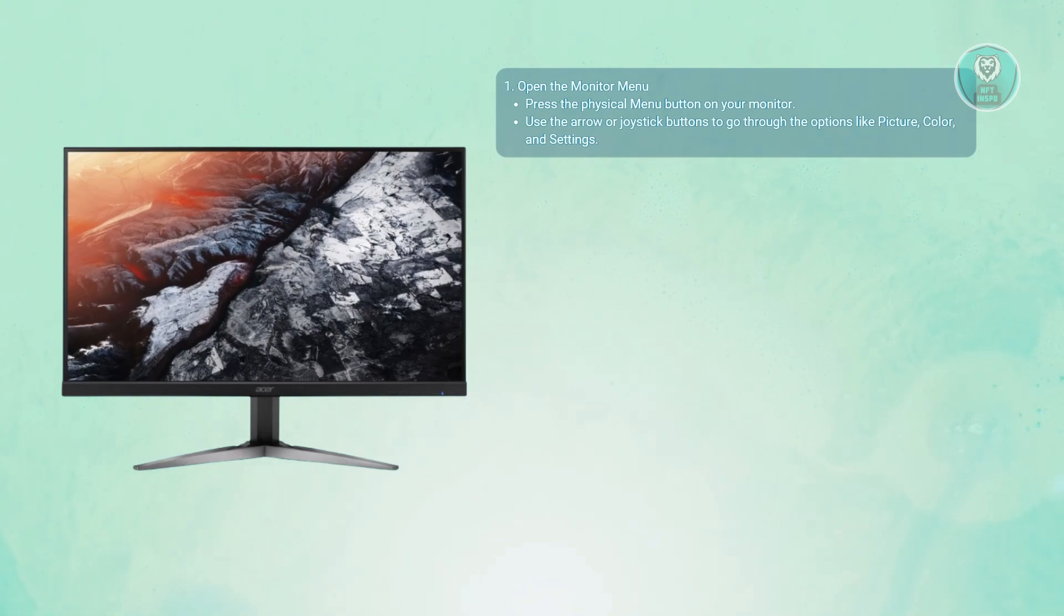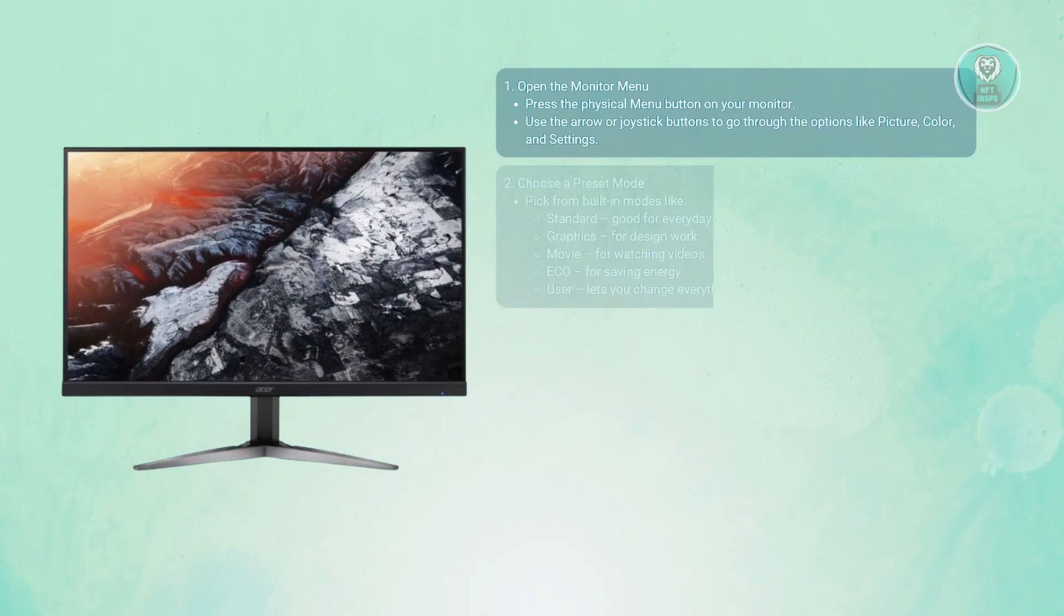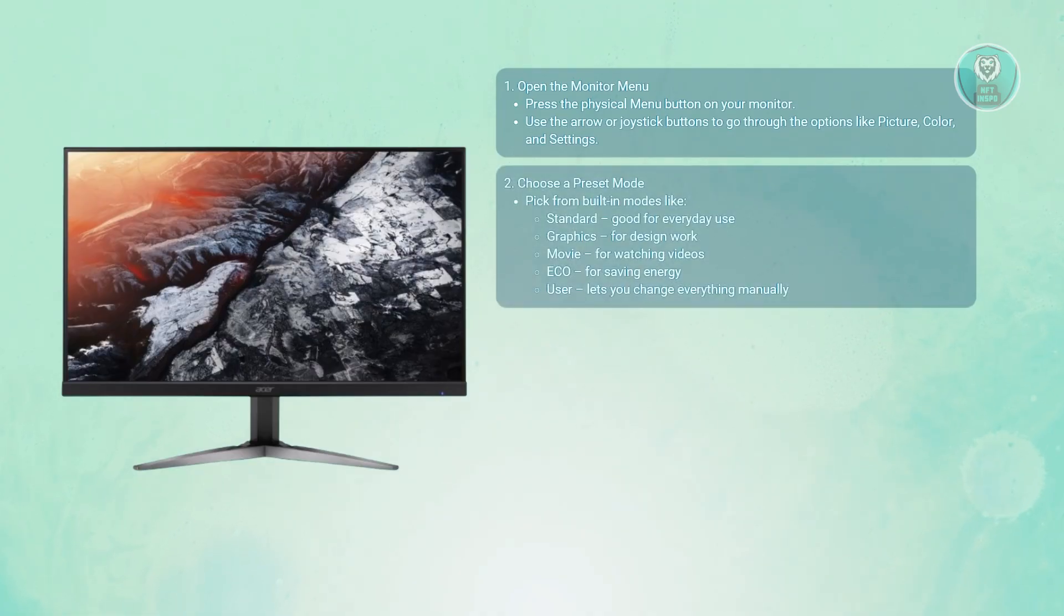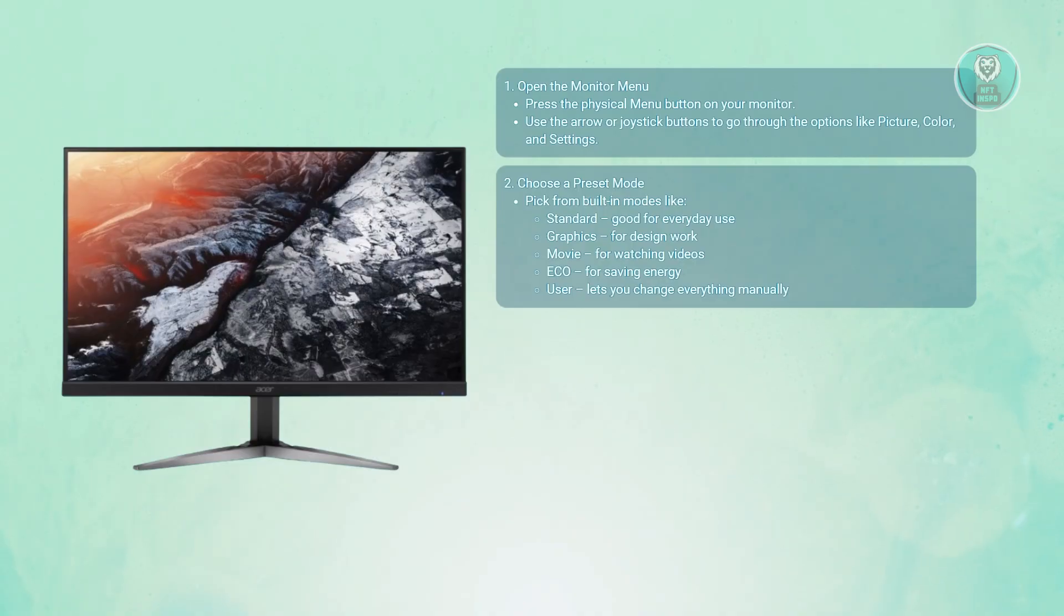You may want to use the preset modes for a quick setup. If you don't want to tweak settings manually, Acer offers convenient built-in profiles like standard mode and graphics mode, which is great for design and creative work.